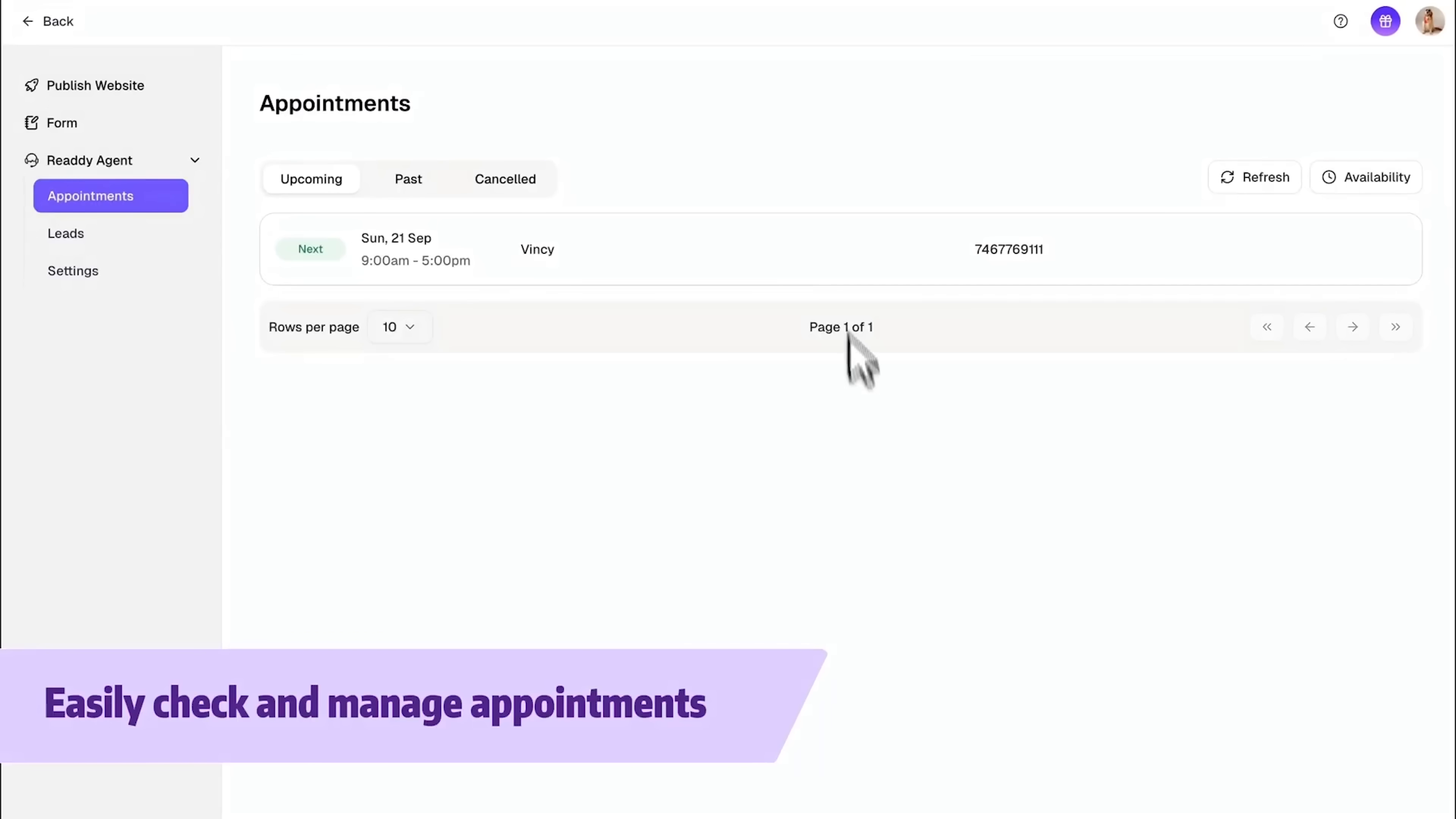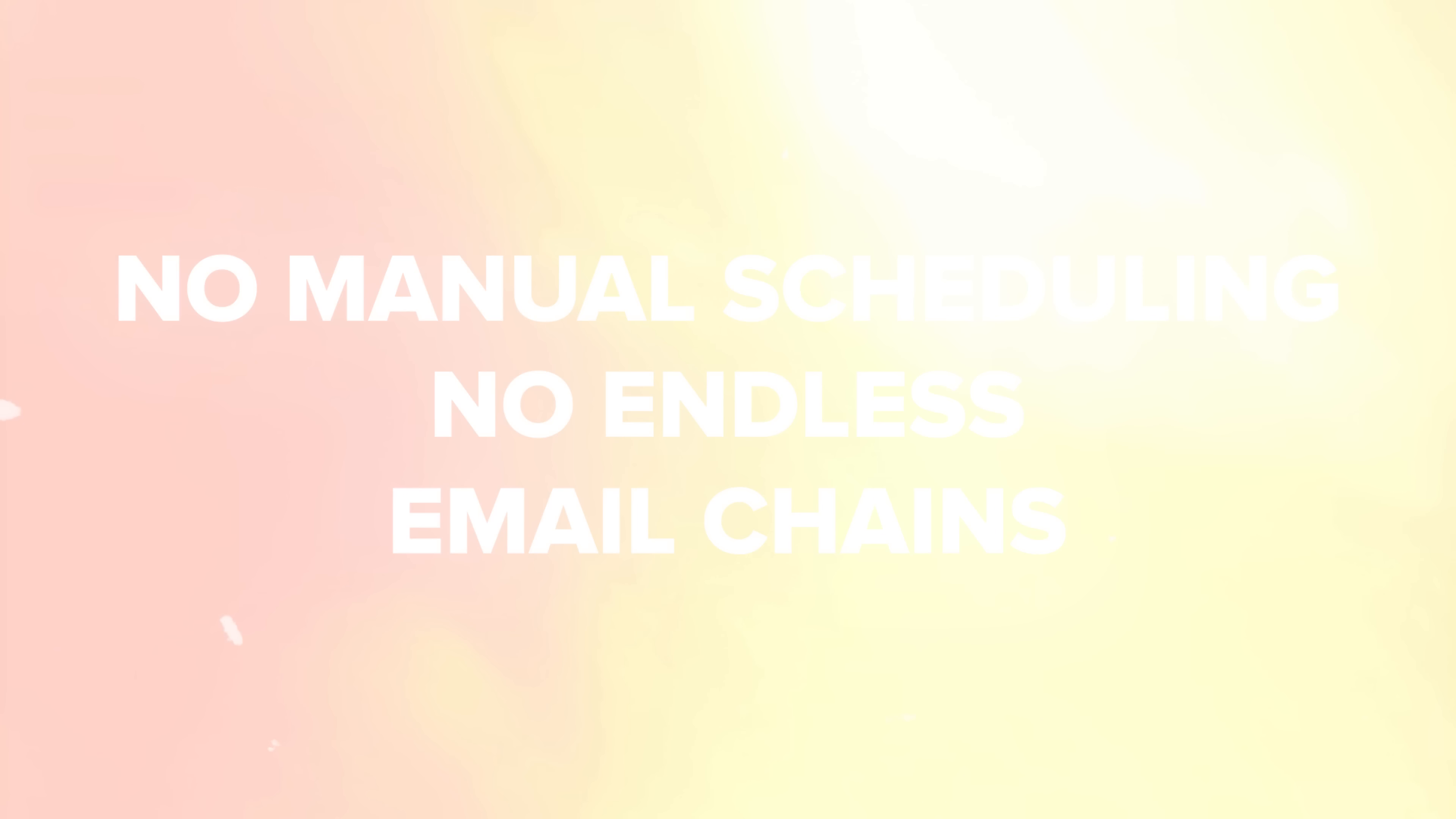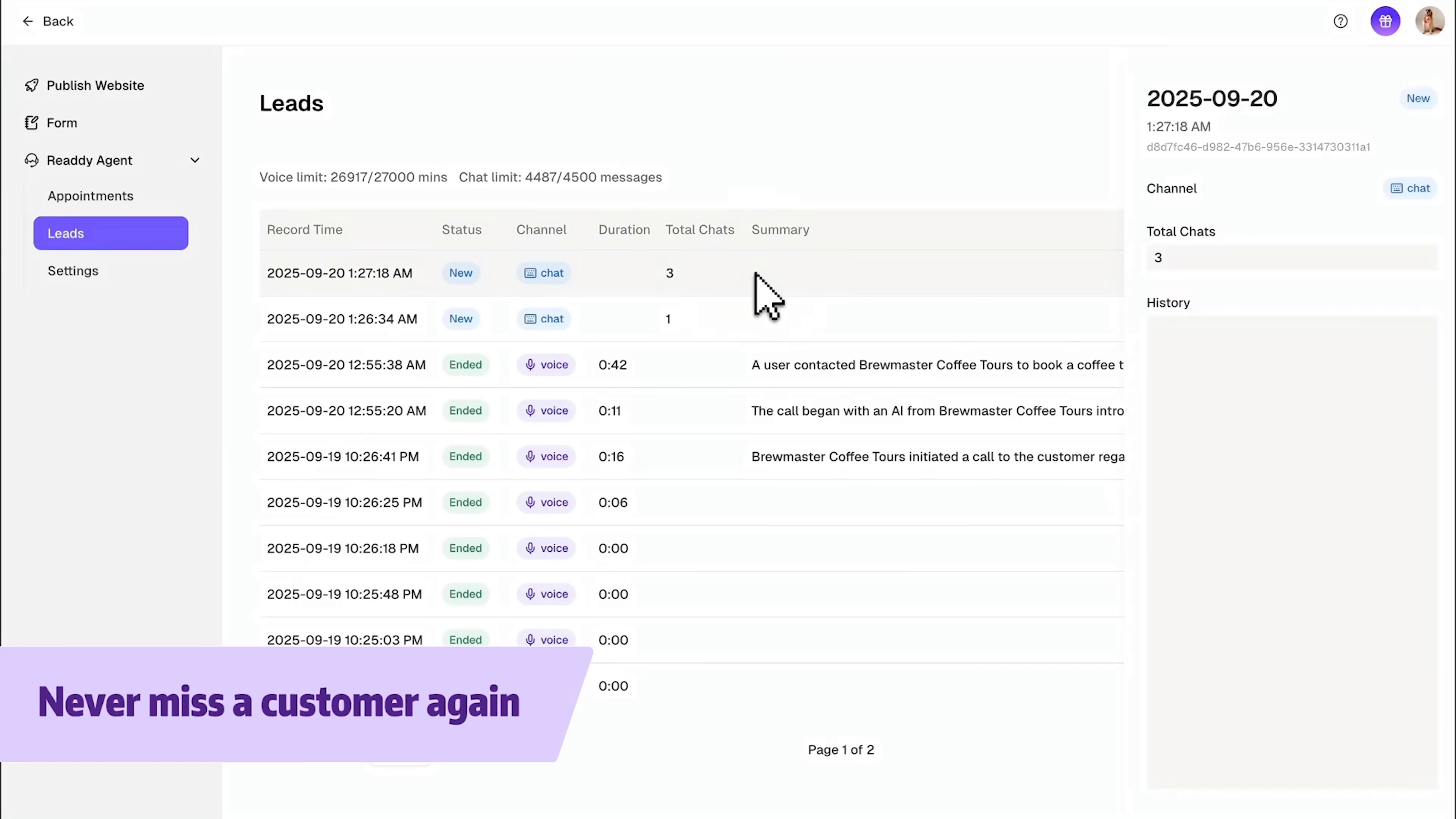No manual scheduling, no endless email chains. And third, it collects visitor inquiries through forms that are generated automatically.